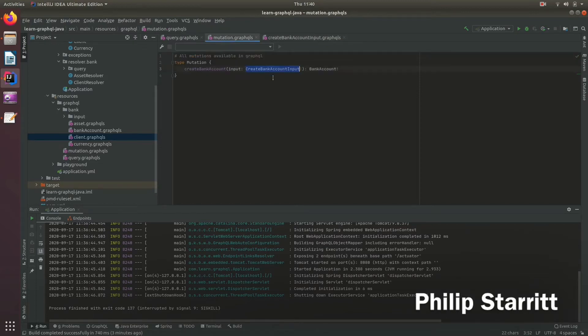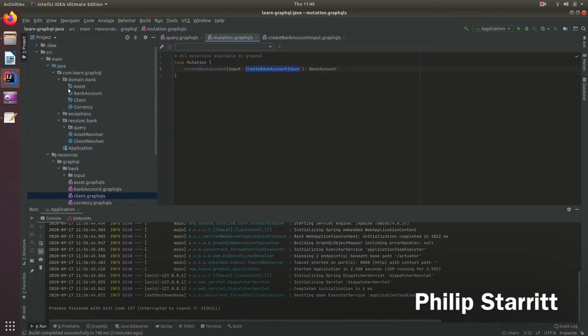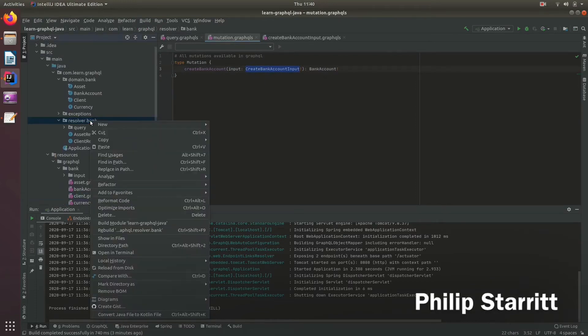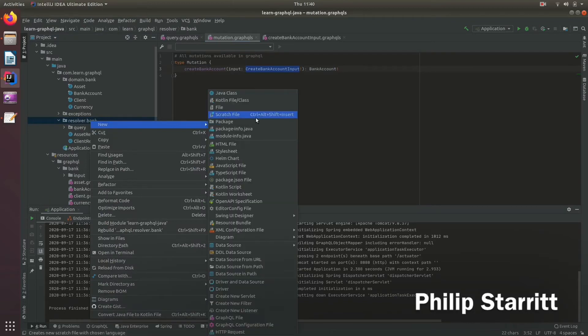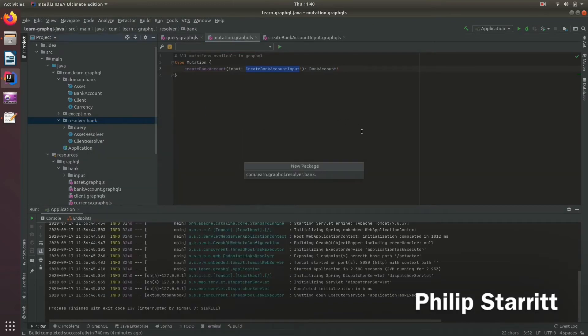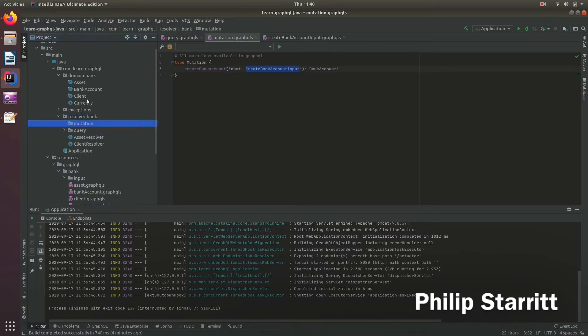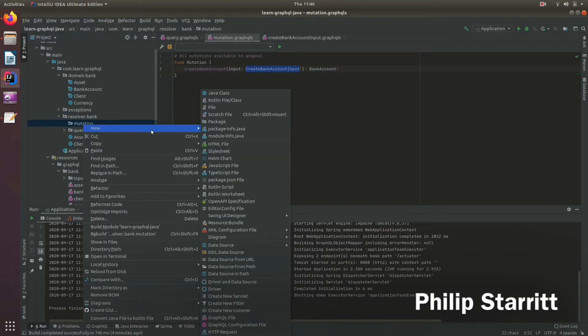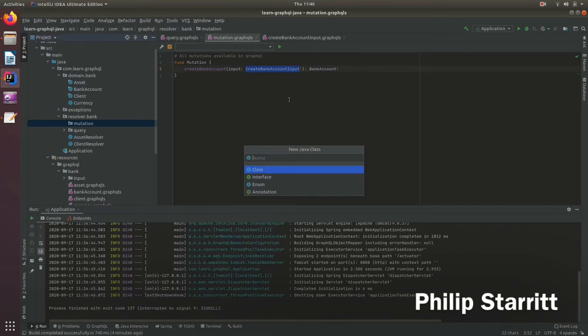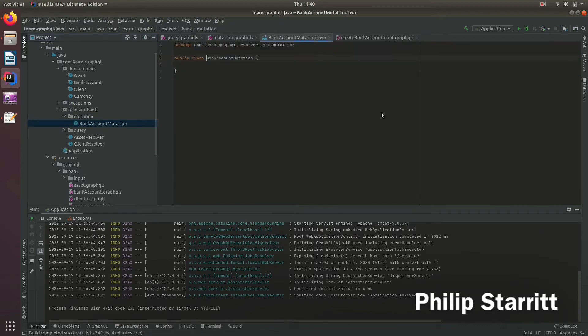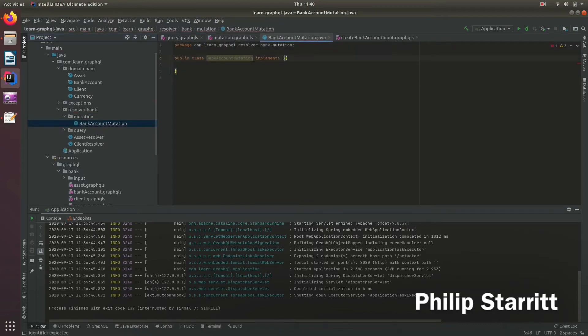So the user must send in the create bank account. Now let's match that in code. How we do that is we define a package and this is where we're going to place the mutations, so we're going to create one called mutation. We then create a class and we're going to call it BankAccountMutation.